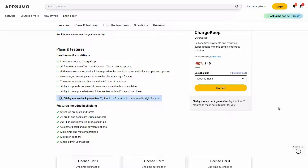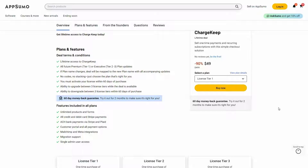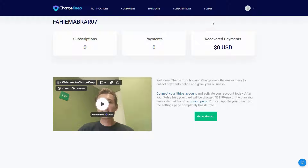Now let's go to the dashboard of ChargeKeep. After you log in, you are going to get this dashboard where you can see stats such as your subscriptions, payments, and also recovered payments. In order to collect payments, you have to first create your forms.